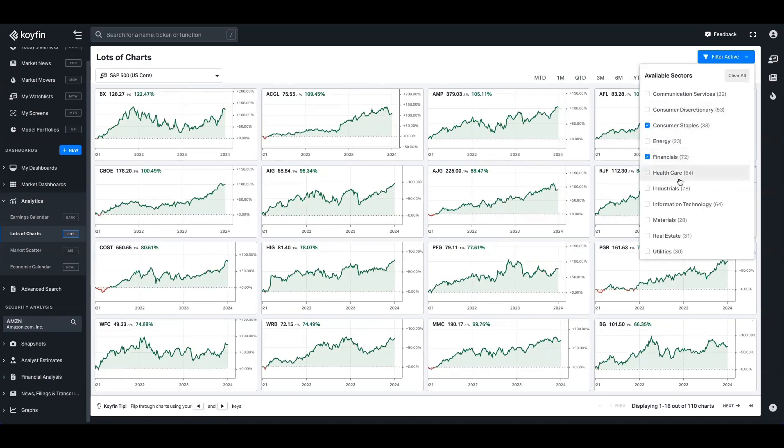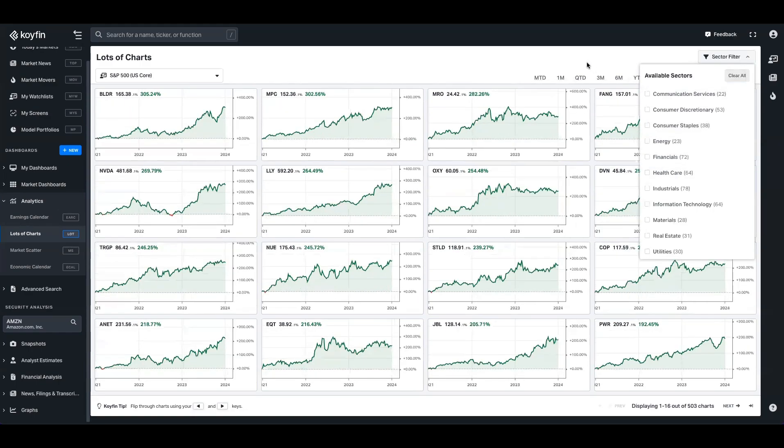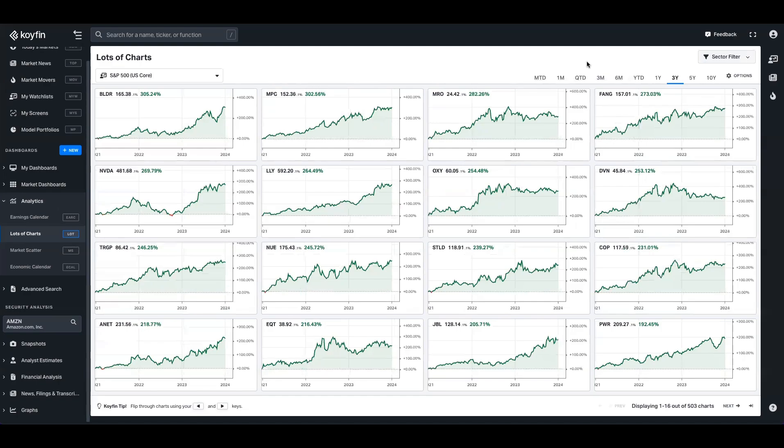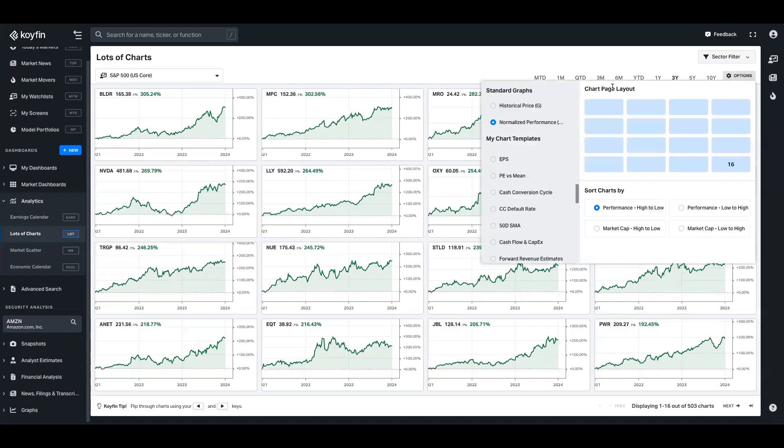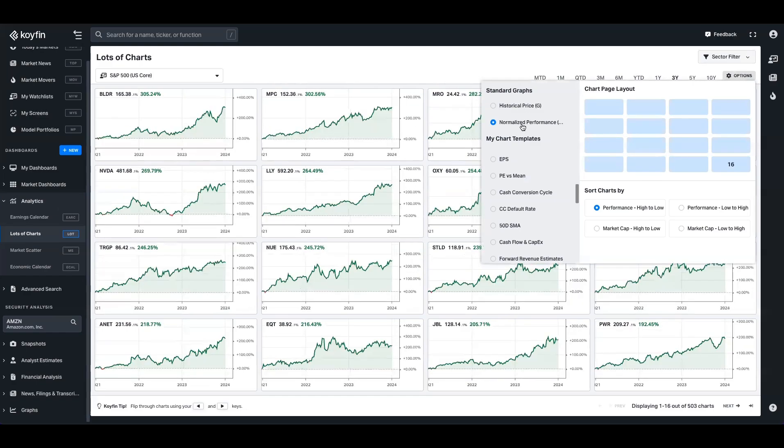And if at any point I want to add or take away various sectors, I can just click them again, or I can clear all to just get rid of all of those filters. Now, the beauty of lots of charts is that you can really personalize this and set up your own view. Brand new Koifin users or people that haven't created a chart template before will just have the historical price chart and the normalized performance.